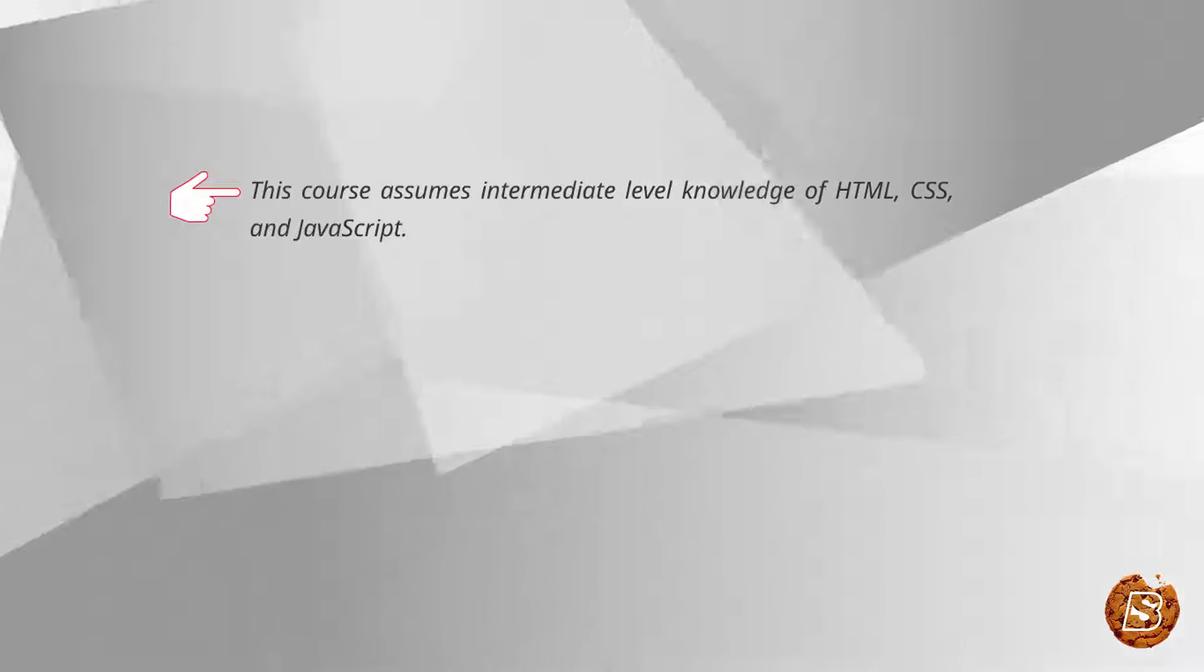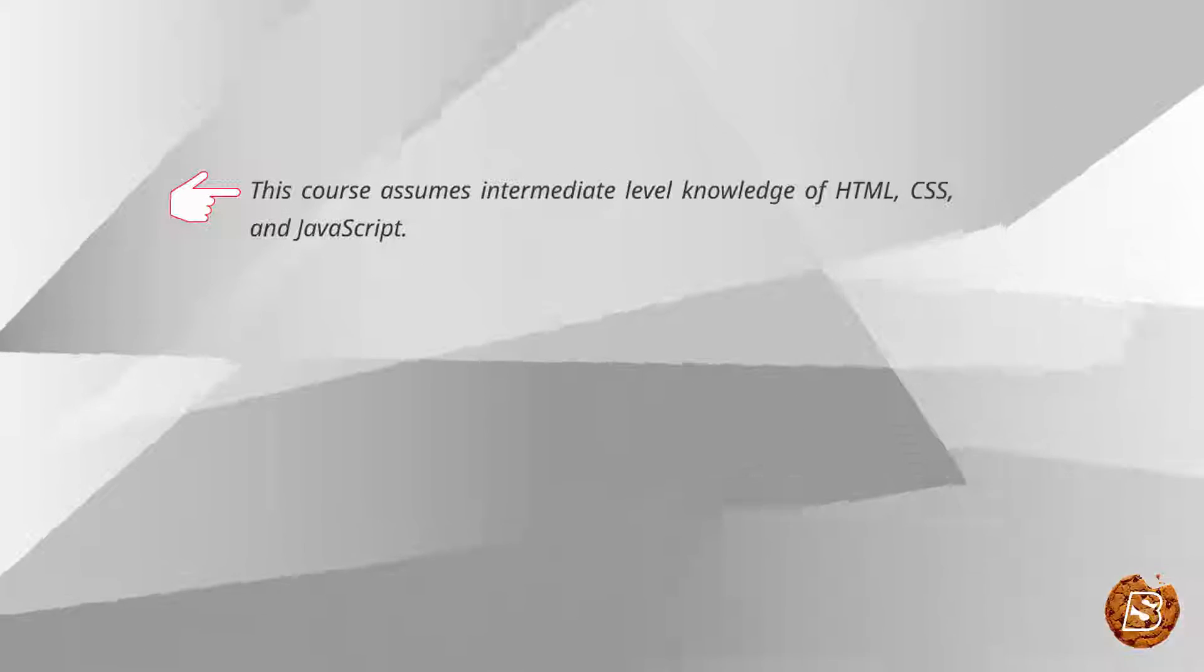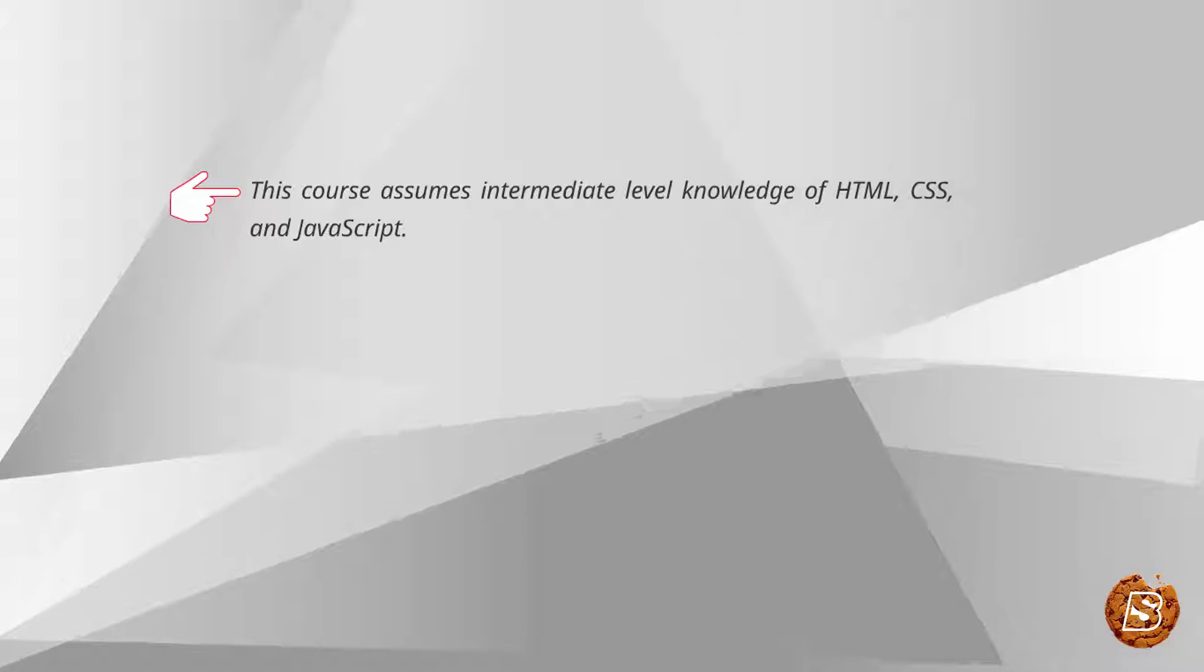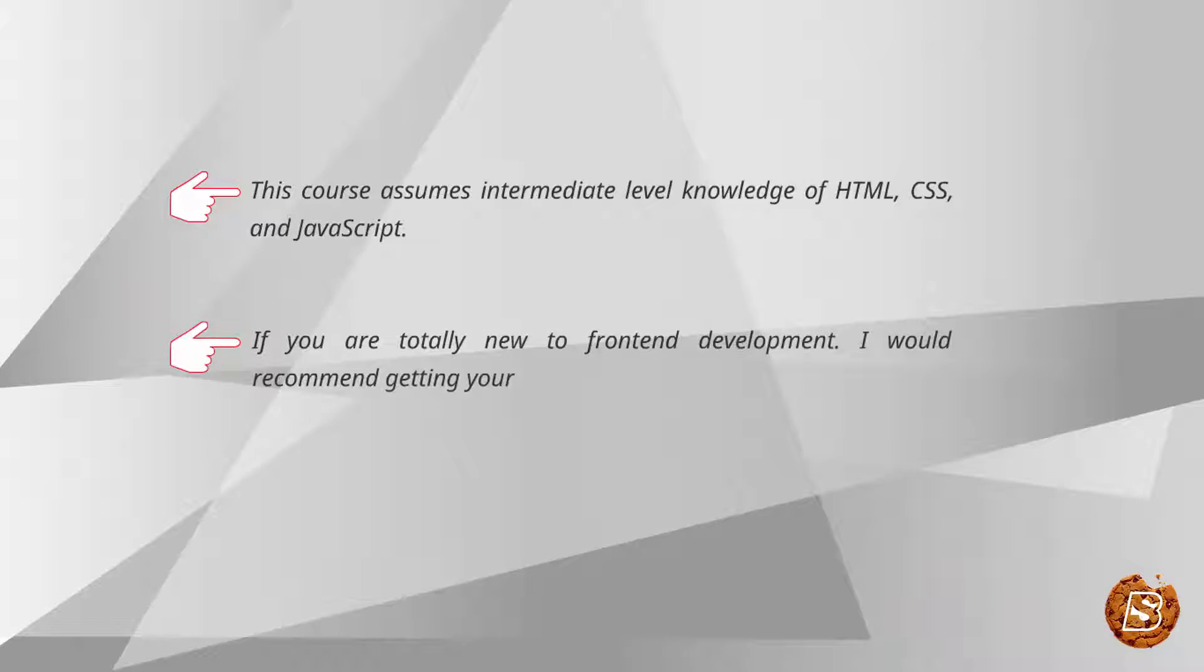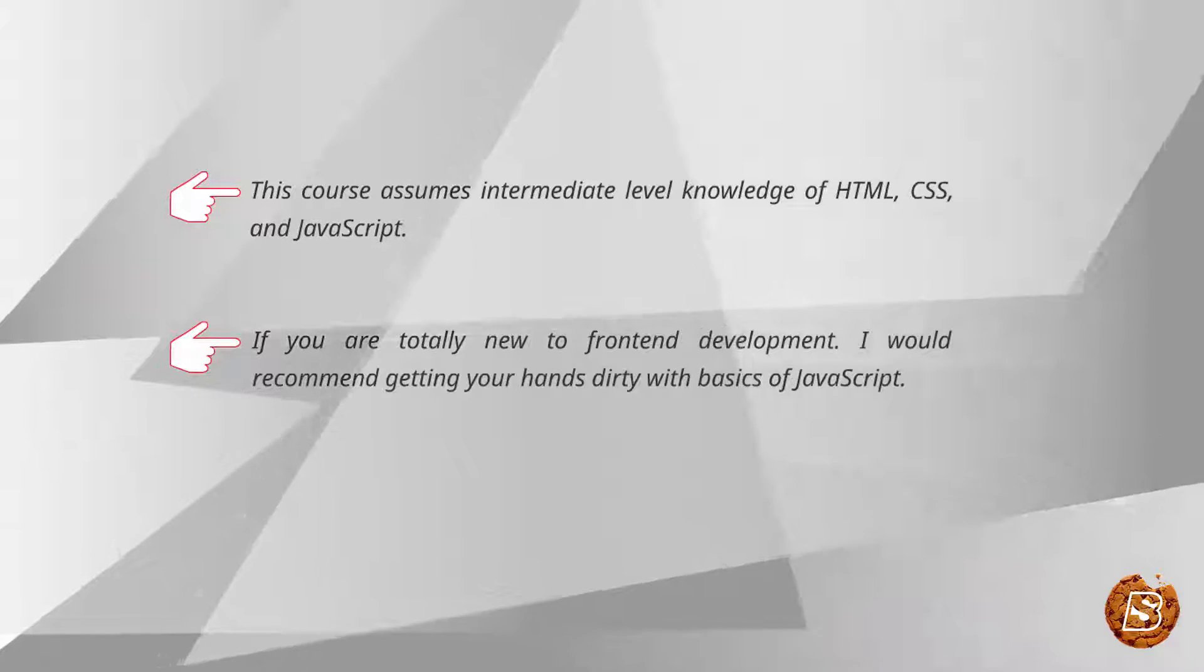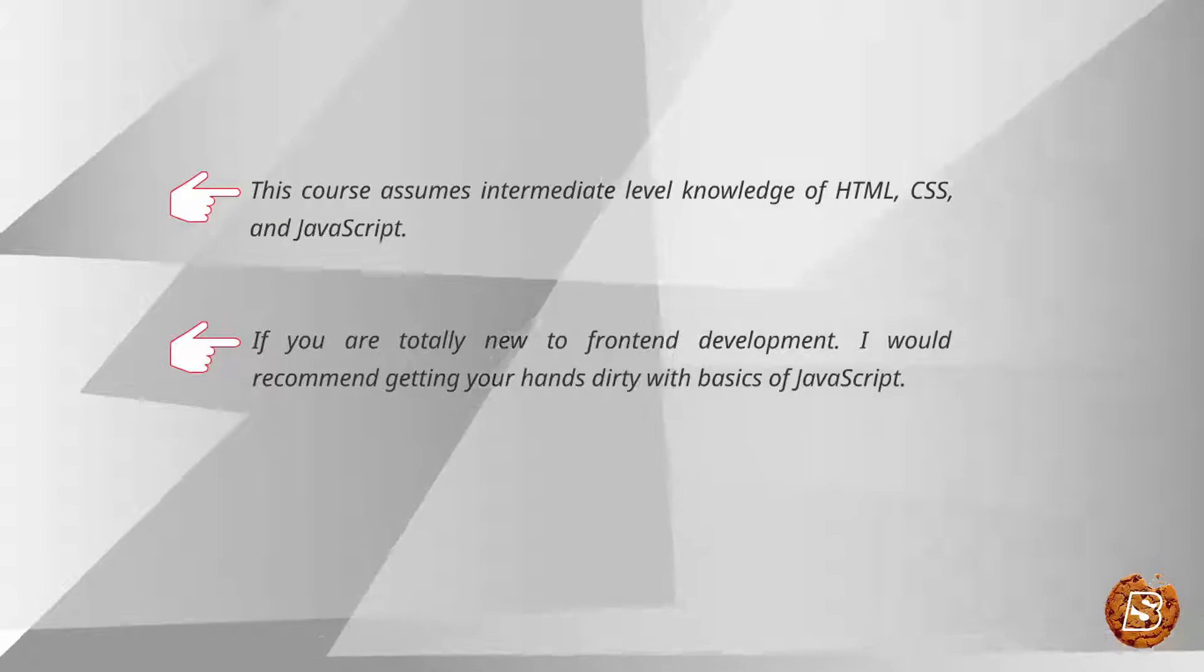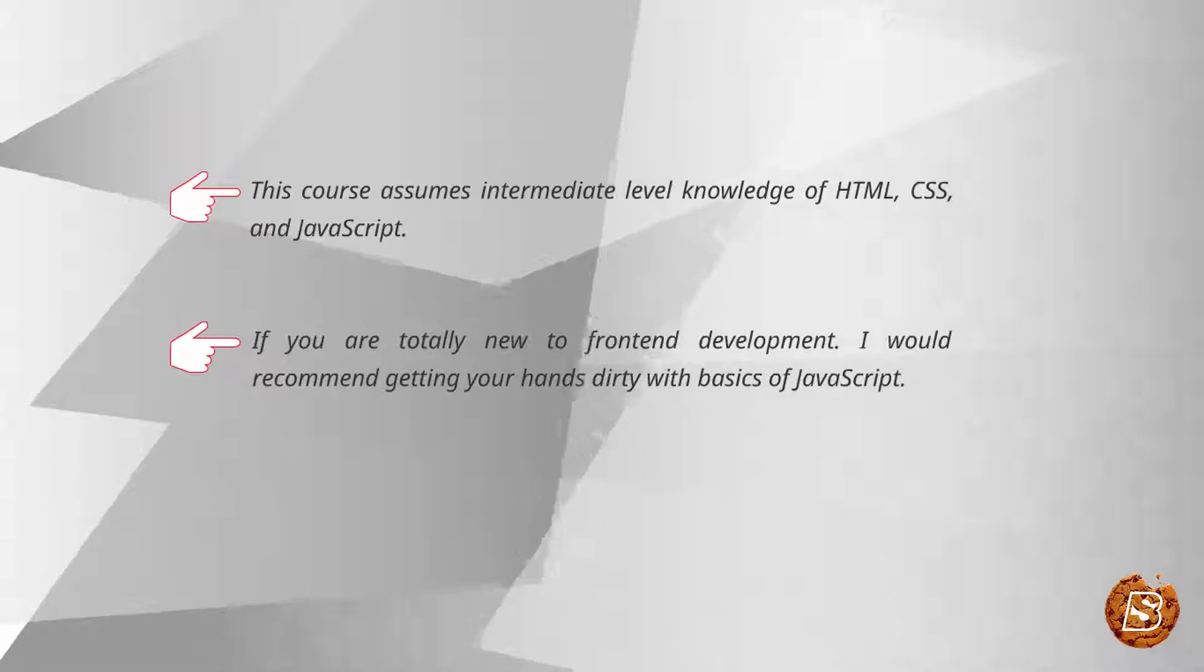This course assumes intermediate-level knowledge of HTML, CSS and JavaScript. If you are totally new to front-end development, I would recommend getting your hands dirty with basics of JavaScript first.